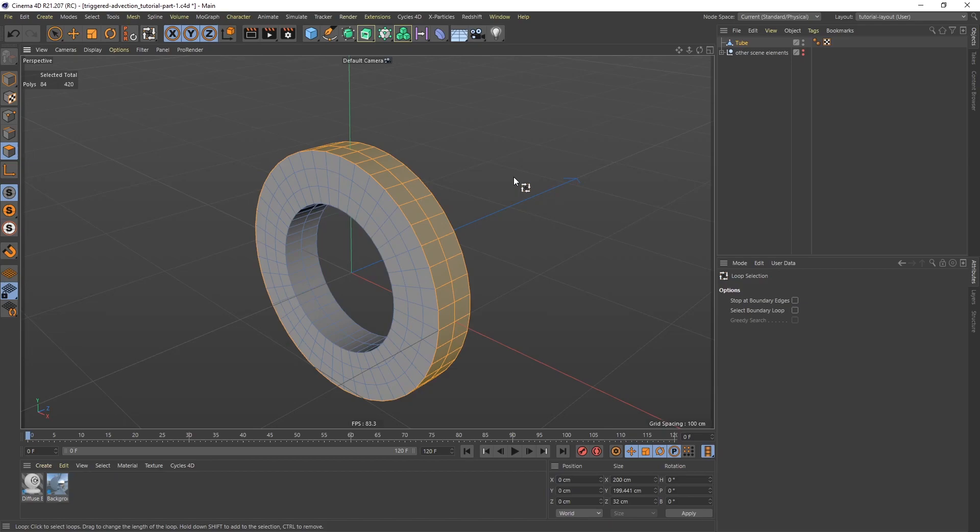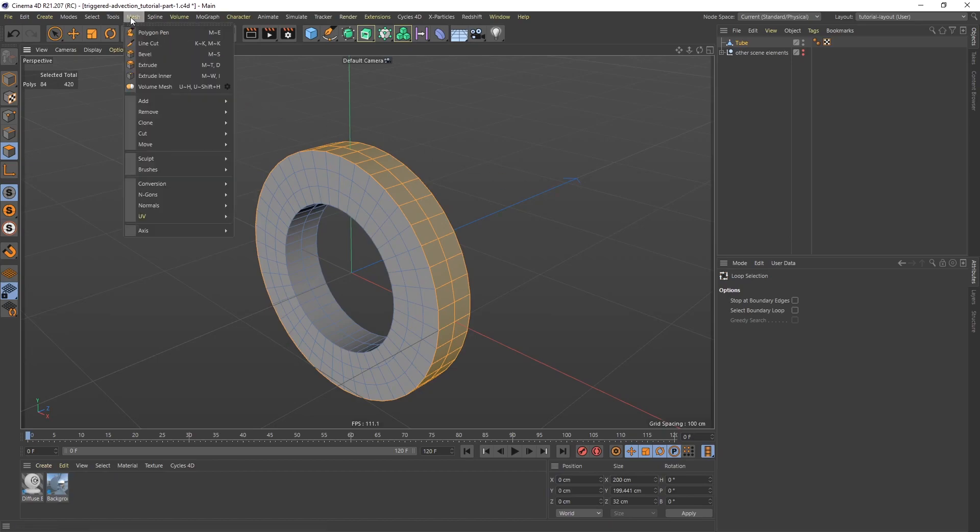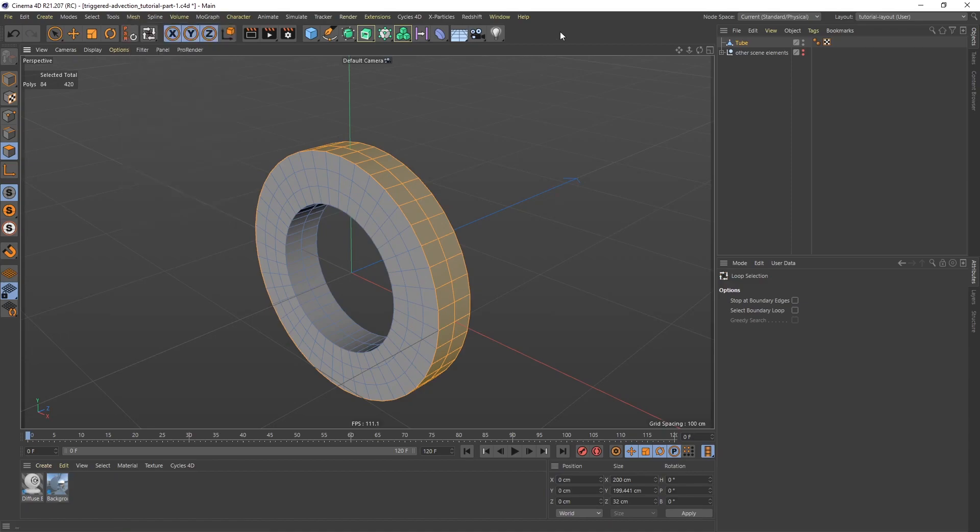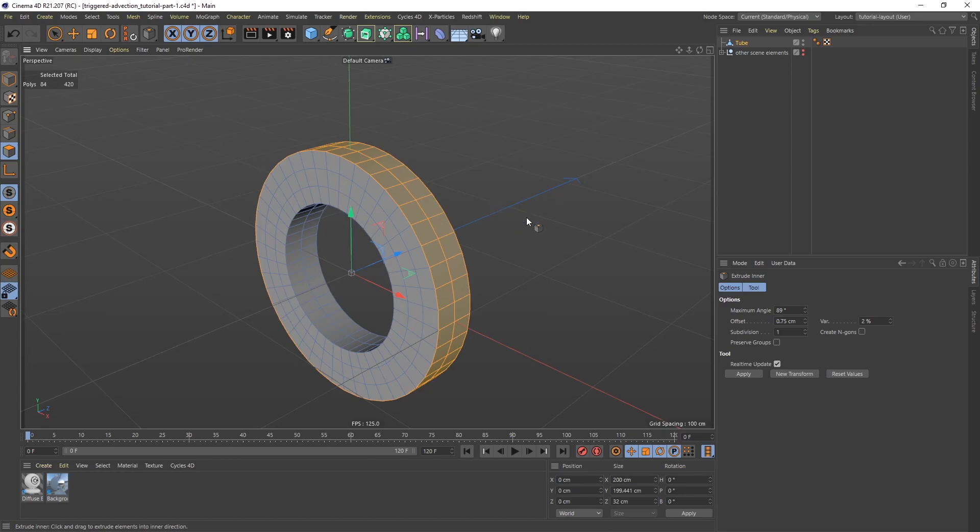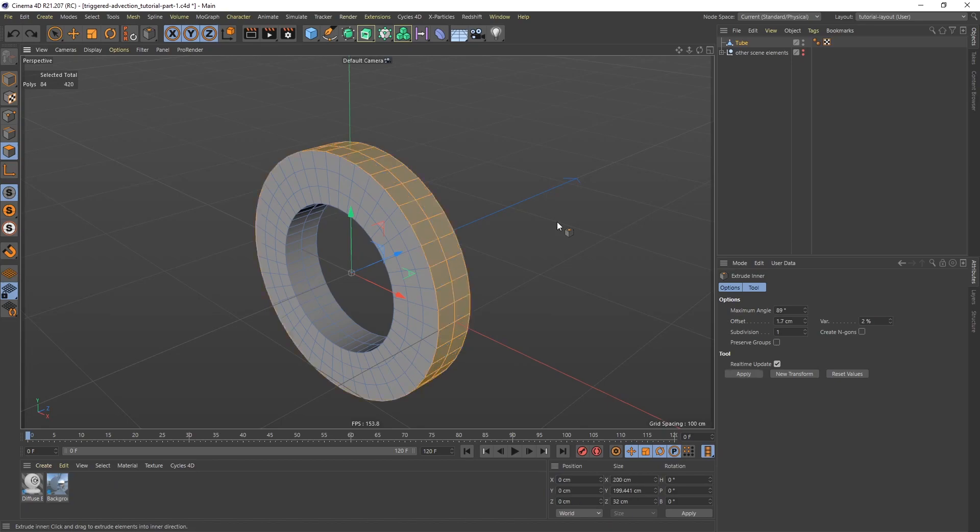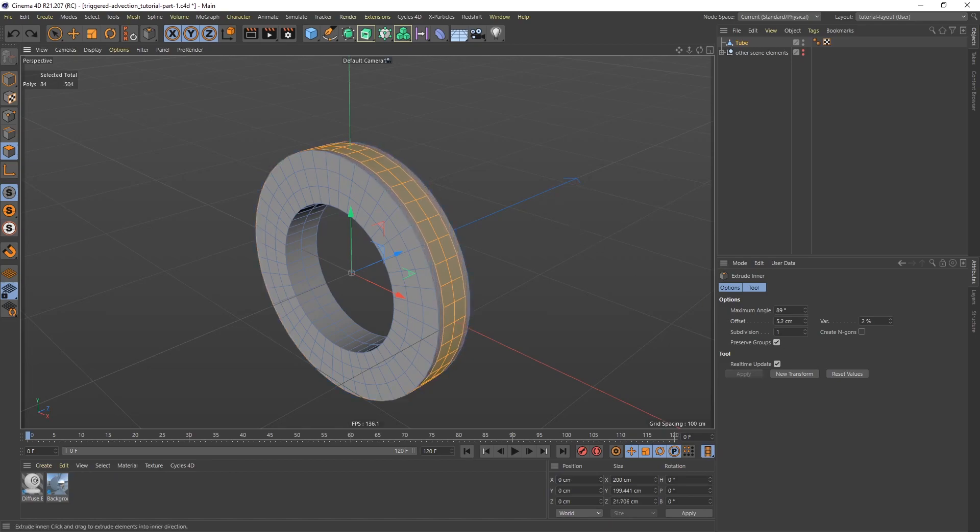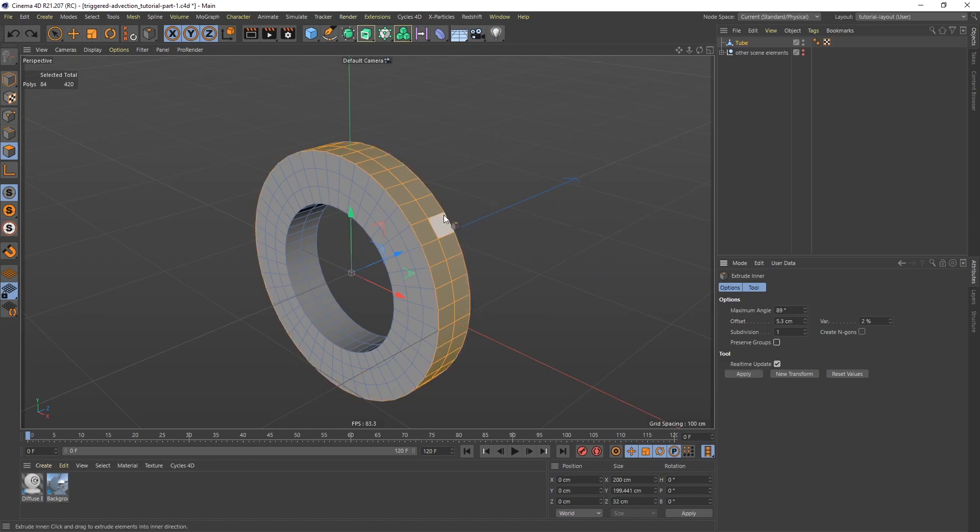What I want to do first is make sure that I have some space between the teeth, and the way I'm going to do that is by using Inner Extrude. We can go to Mesh, Extrude Inner or just use the shortcut I. I'm going to click and drag to the left. I'm going to undo because normally, probably by default, you're going to have Preserve Groups turned on like so, and then if you try to do this you're just going to get this. So I want to make sure that Preserve Groups is unchecked.